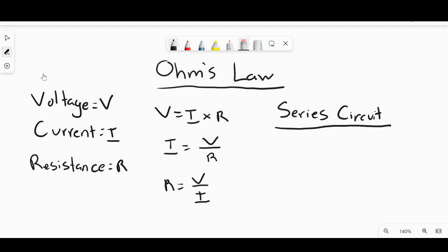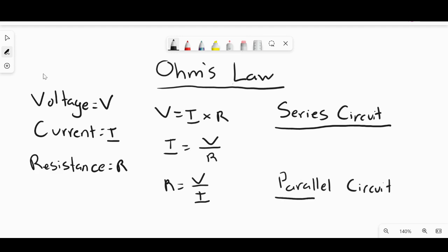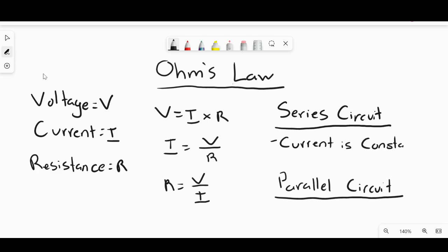You also have something called a series-parallel circuit, but we're not going to worry about that right now. So we have a series circuit and we have a parallel circuit. One rule to follow in a series circuit is that current is constant — meaning it's not going to change. The total current within that series circuit will be the same across all the parts.